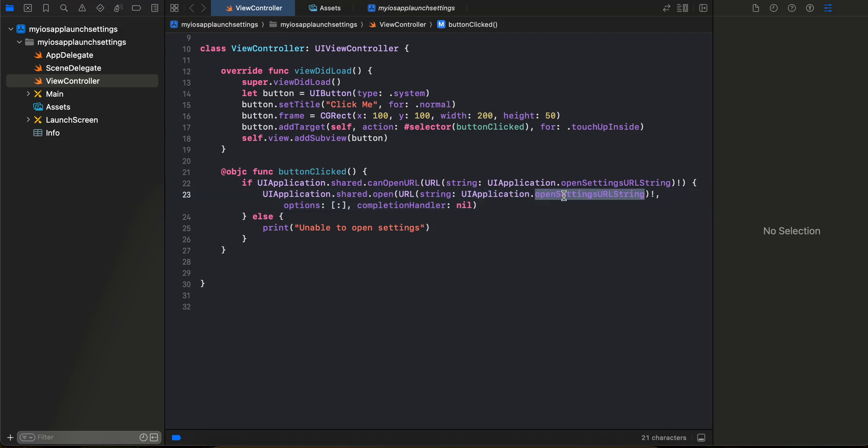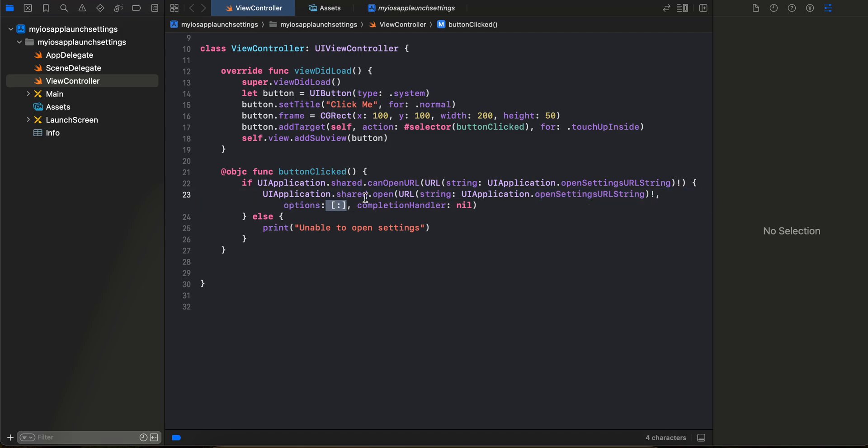Inside options you can't really pass anything, so I mean you might be able to pass something but I'm not really sure. And here you have one completion handler as well.